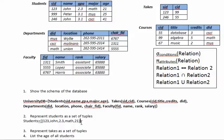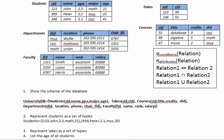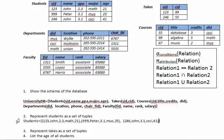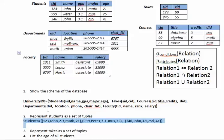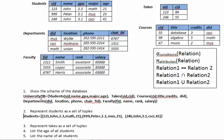Okay, the next element will be 999 comma Peter comma 3.1 then music the music department then 25. Okay, then the last element will be 246 comma John comma 3.1 comma CSCI comma 41. This will be our answer for number two.